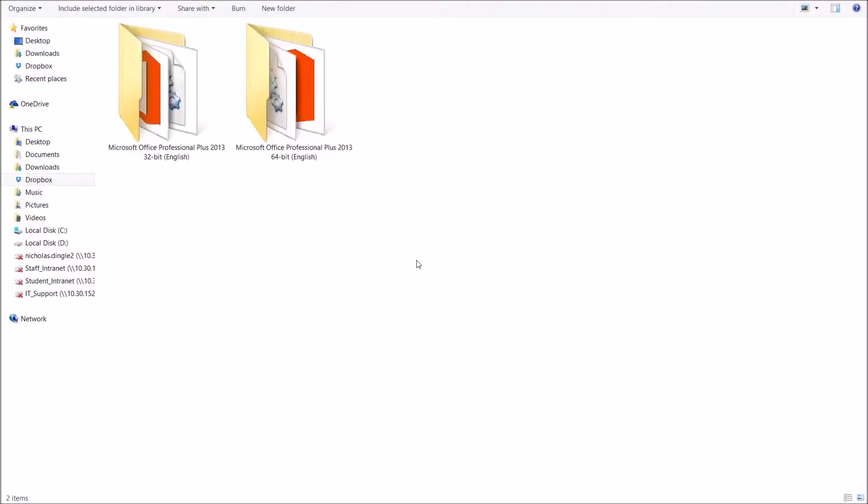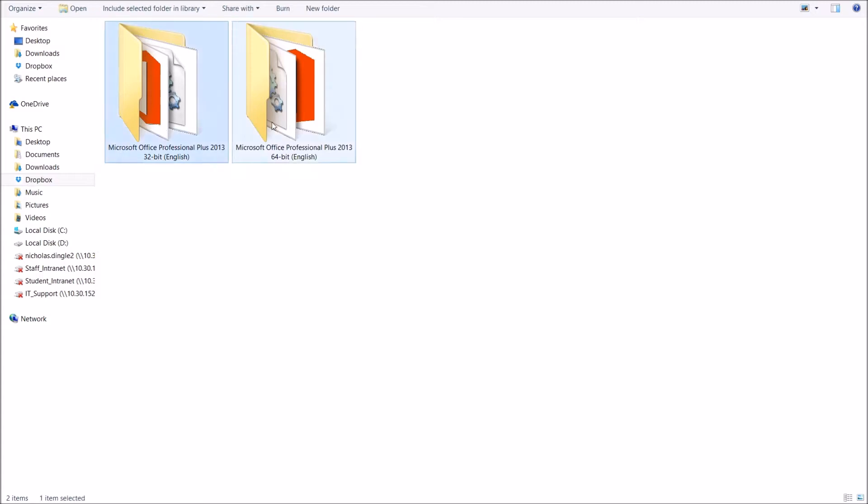G'day everybody, Nick Dingle here for the second part of the Microsoft Word 2013 tutorials. This time we are going to install Office Professional Plus 2013 from scratch. Now I've already downloaded the files and I've got both versions here, the 32-bit version and the 64-bit version.